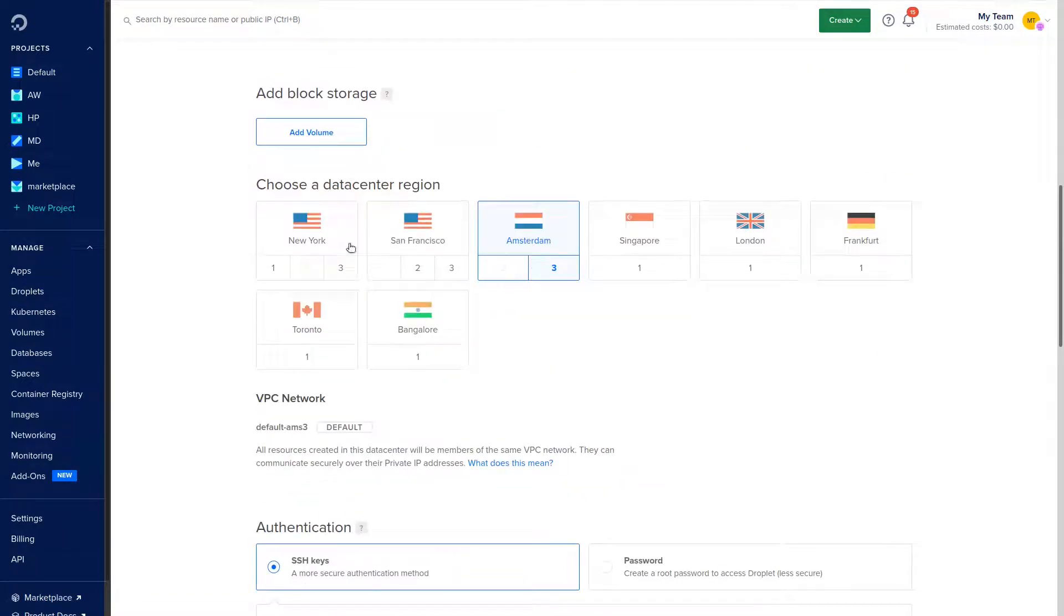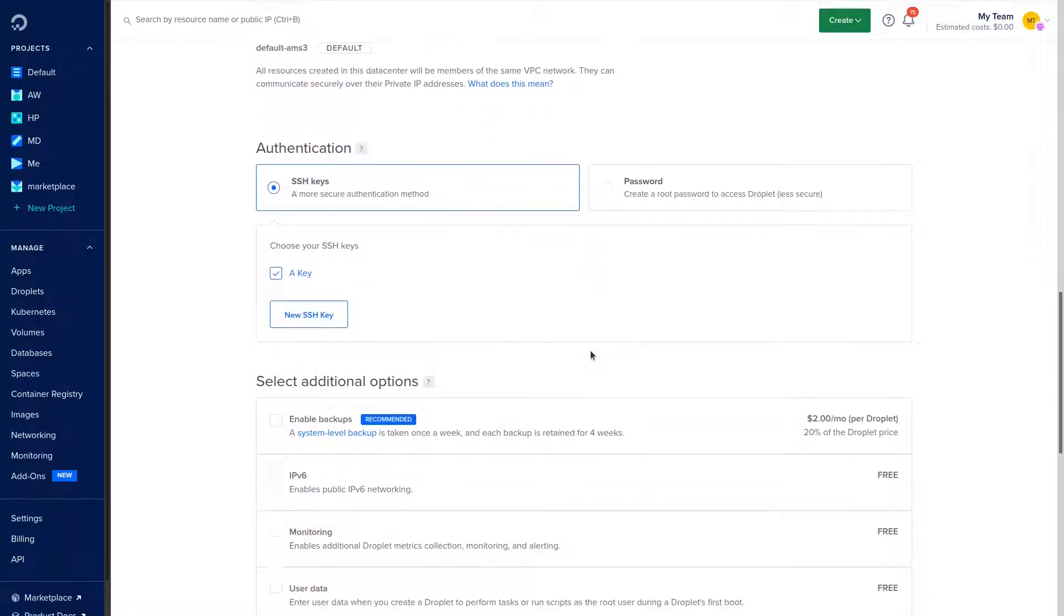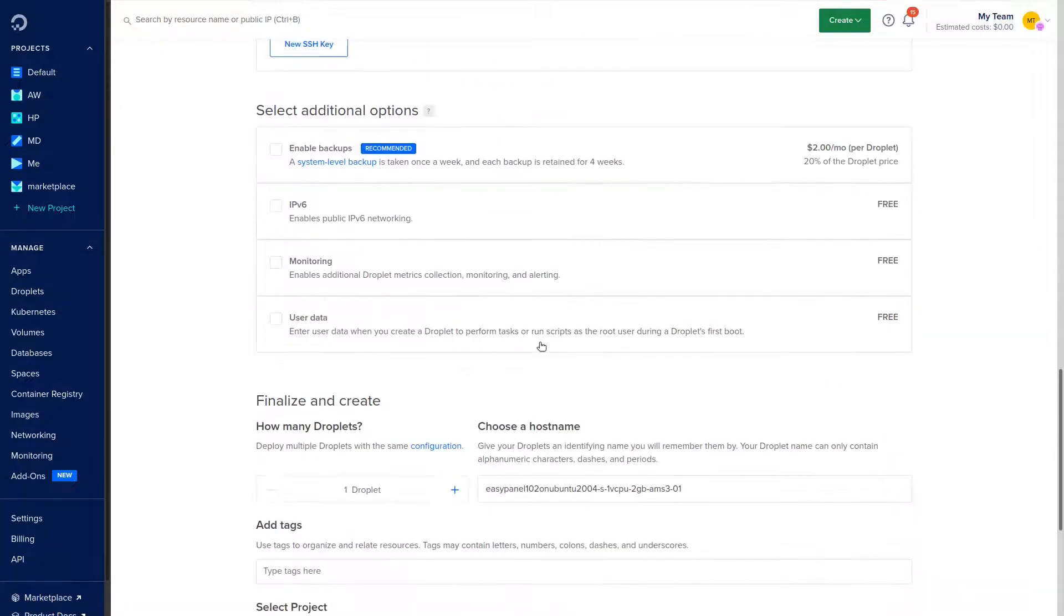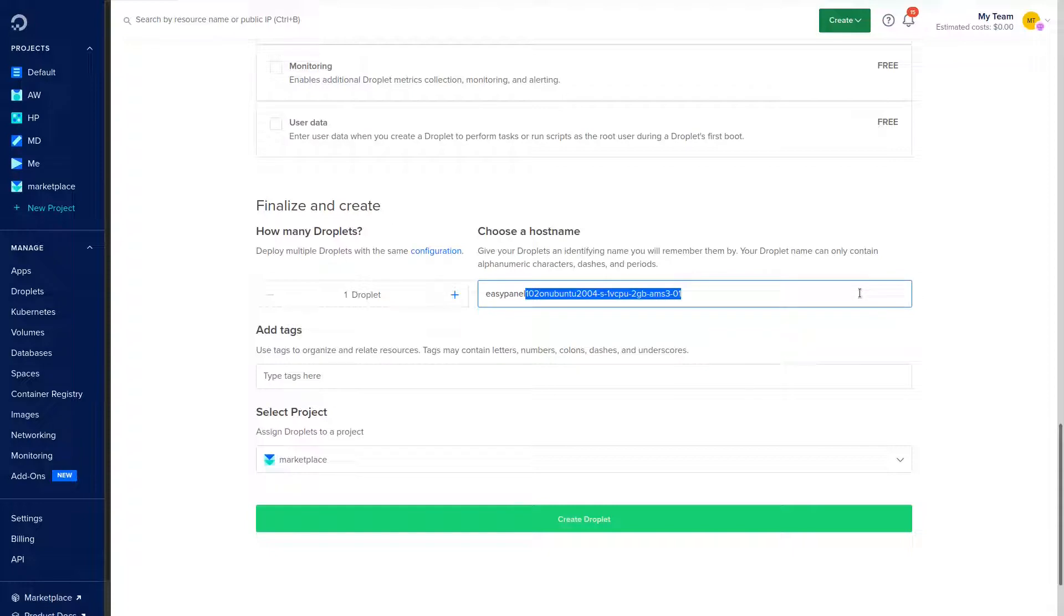I'm just going to do a $10 one for this demo and you can select the location. I'm just going to leave all the default settings and just change the hostname to EasyPanel.